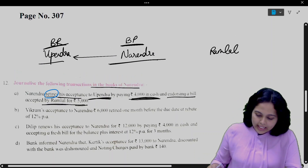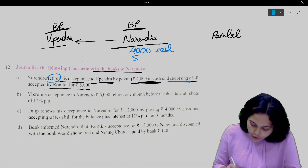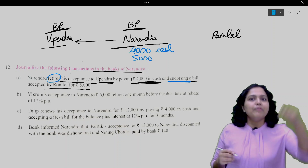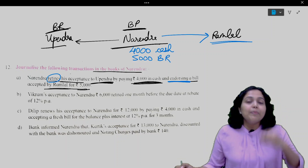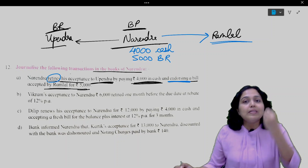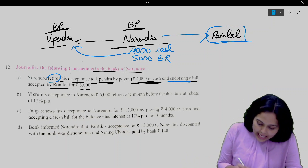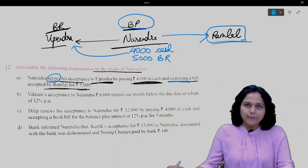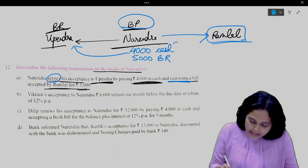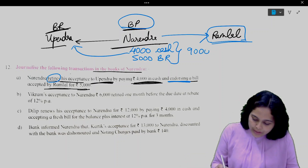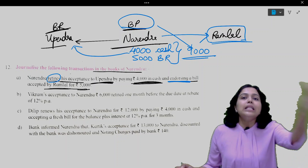Retire means before the due date we have paid money. He retired the bill by paying 4,000 in cash and endorsing a bill accepted by Ramlal for 5,000. In the books of Narendra, the bill receivable of 5,000 — which Ramlal had accepted — was bills receivable, so he can endorse it. He gave this bill and this cash to Upendra. We didn't know the original bills payable amount, so we take the total: 9,000 rupees.